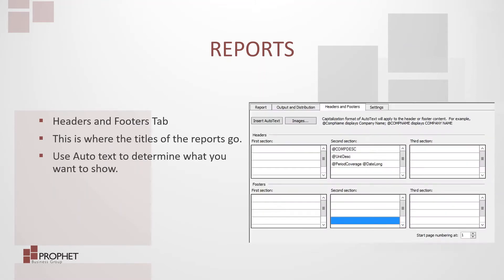The third tab, the headers and footers tab, is where the titles of the reports go. Insert auto text to determine what values you want to display on the report.